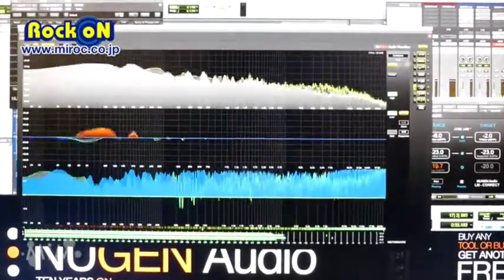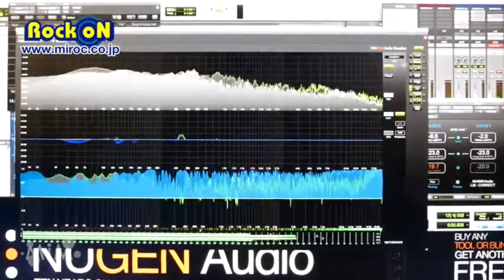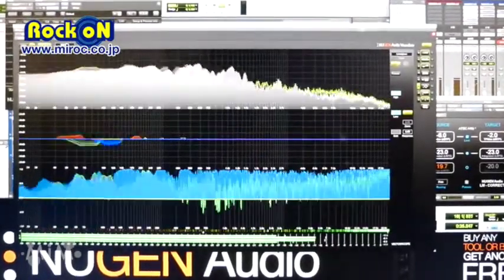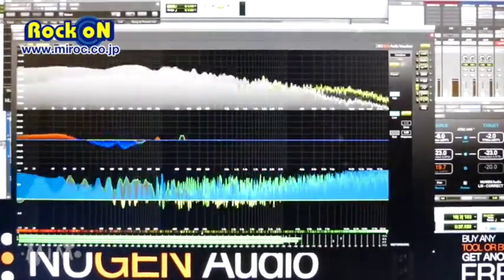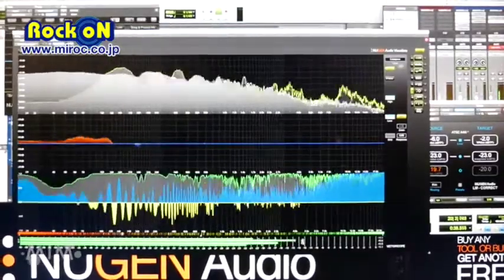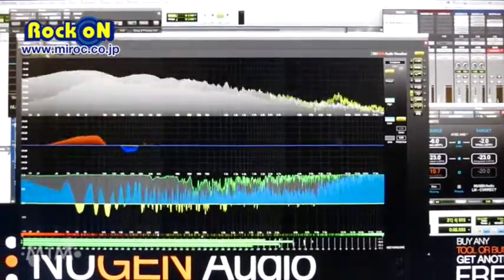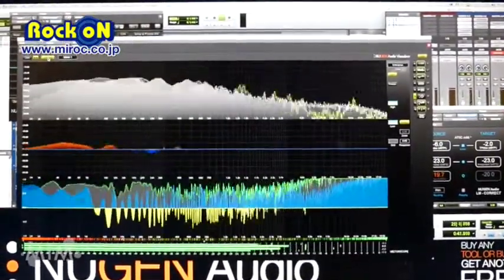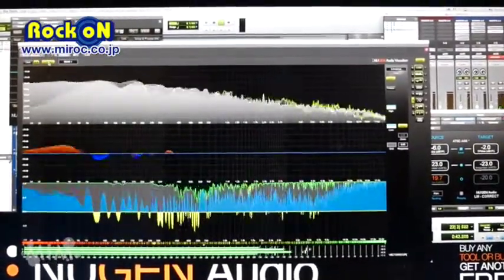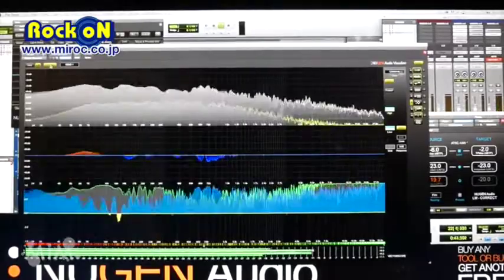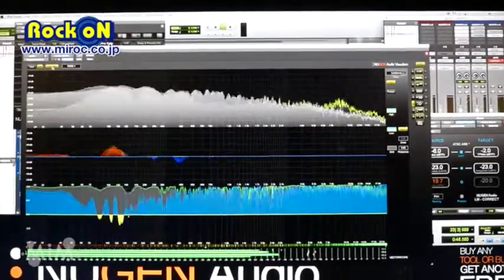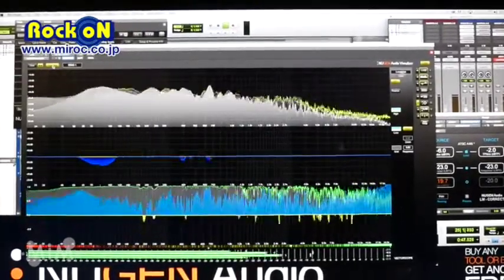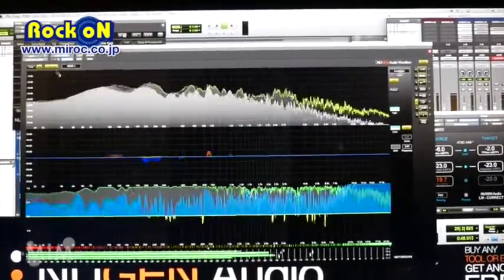We also have a new view where you can compare two signals at once, which is very useful for comparing before and after a mastering chain, or perhaps comparing two pieces of audio to see where the frequencies clash so you can notch out and make a better mix.